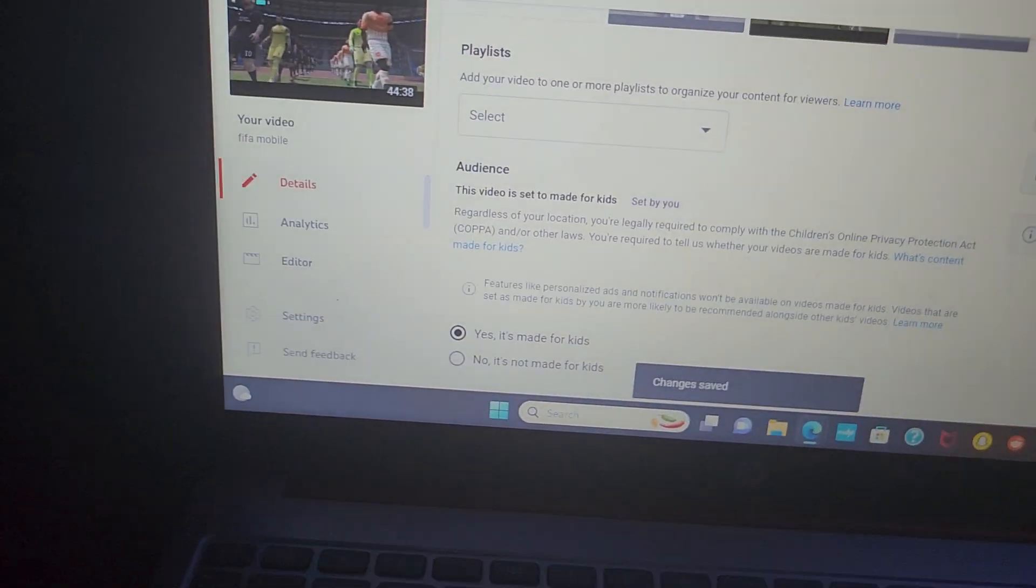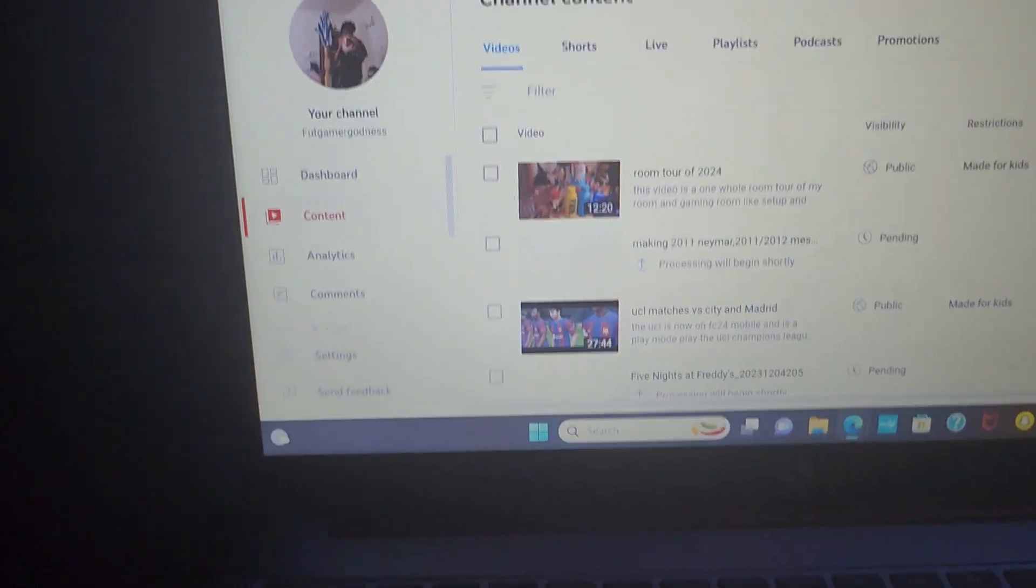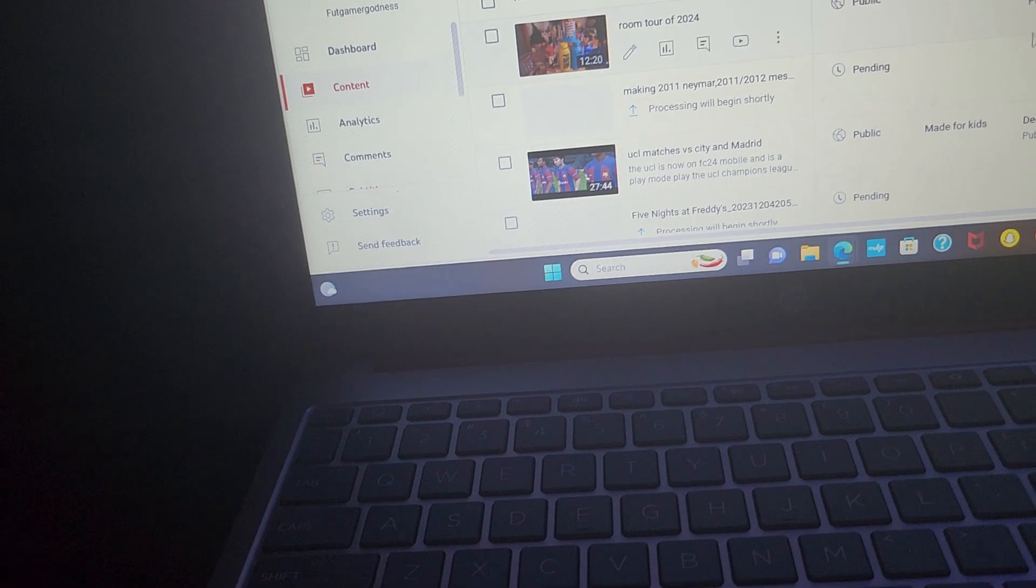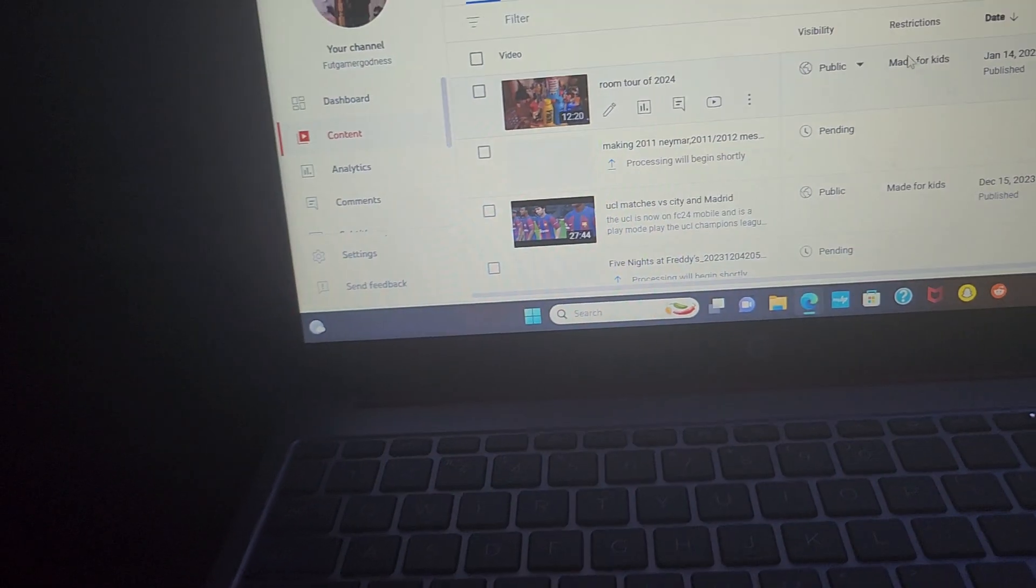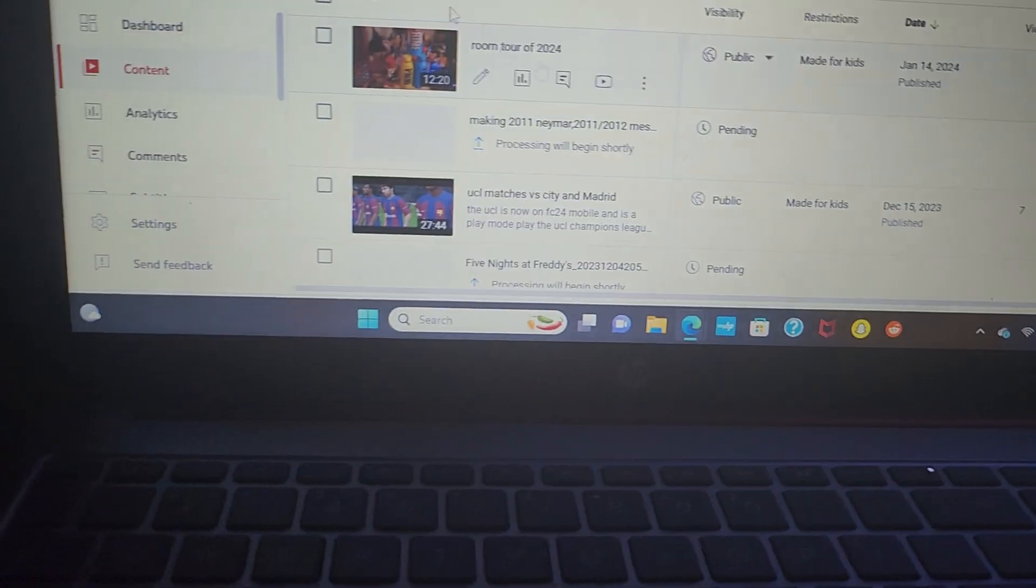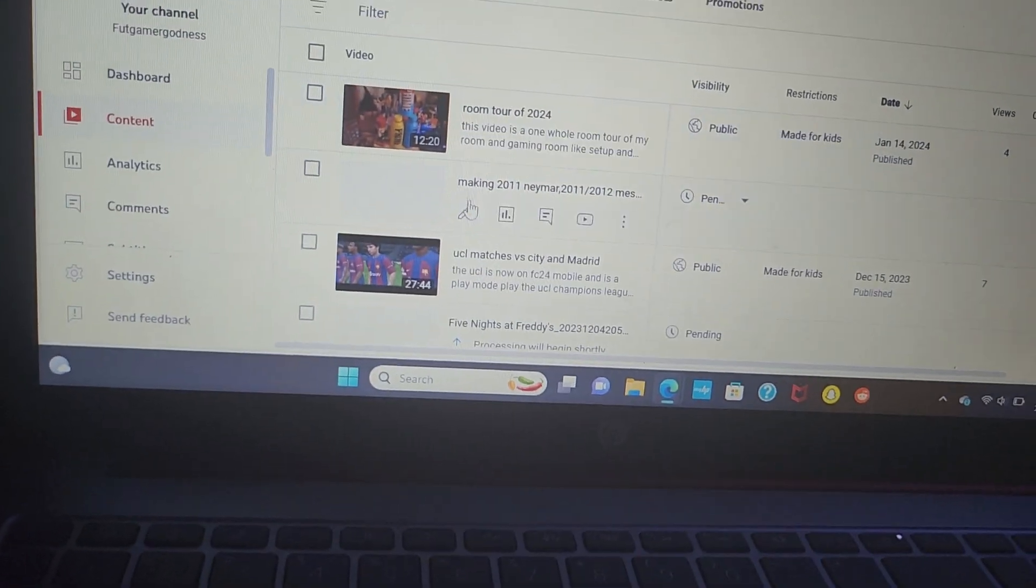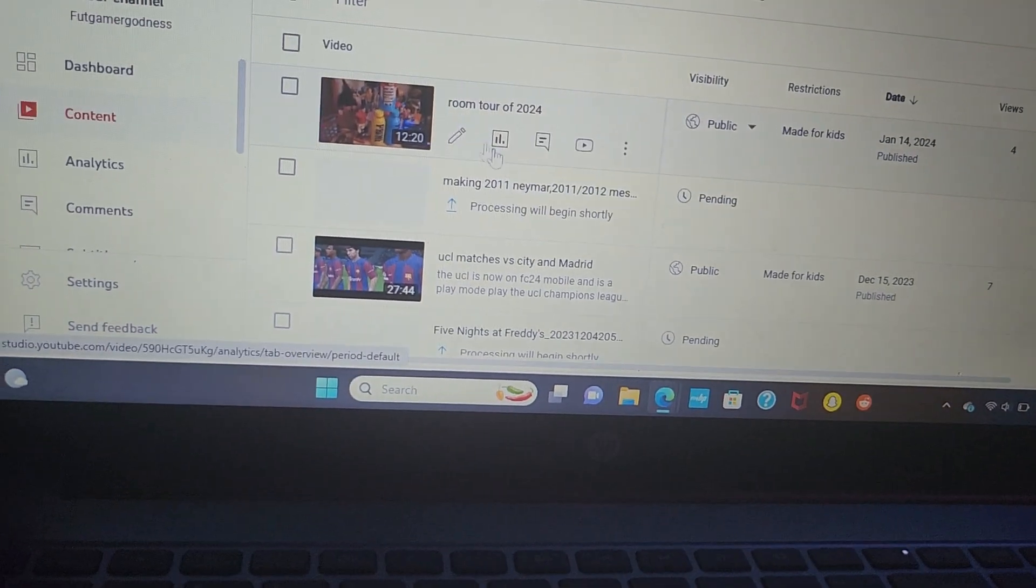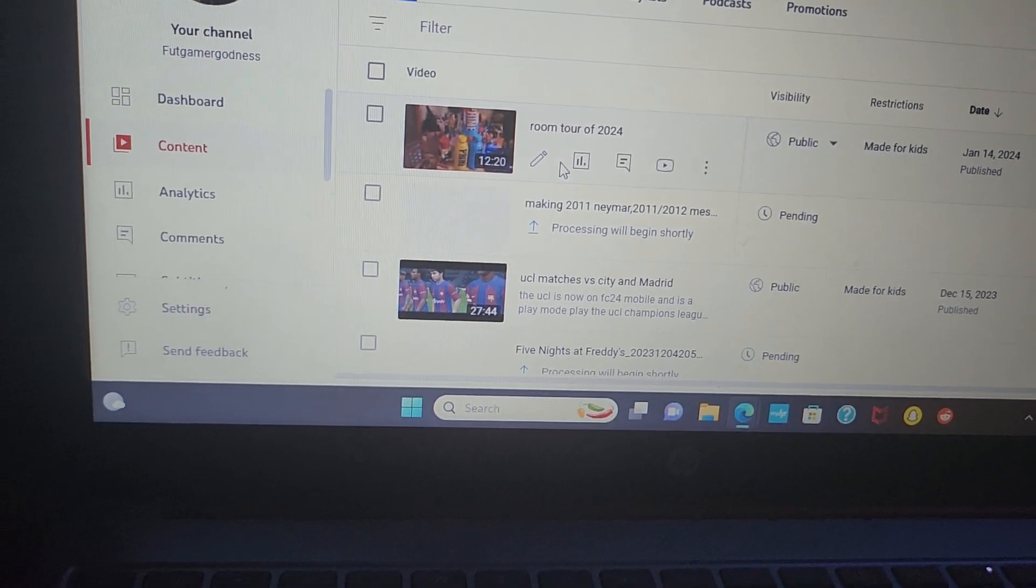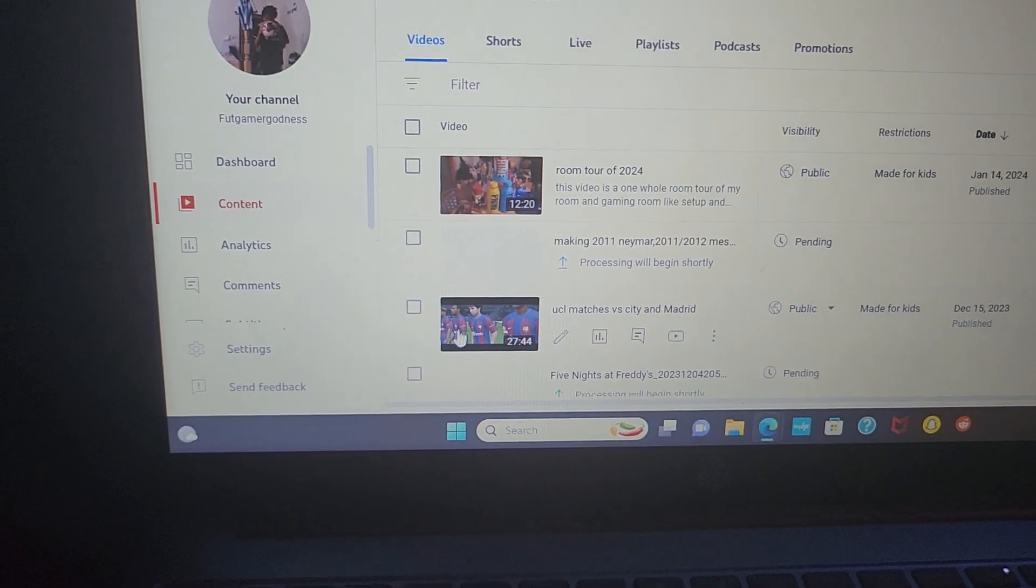And then boom, that's how I edit my videos. So that's basically how I edit all my videos, but I don't really edit every single one.